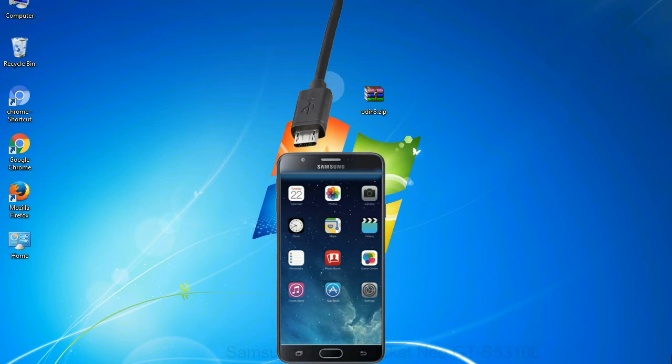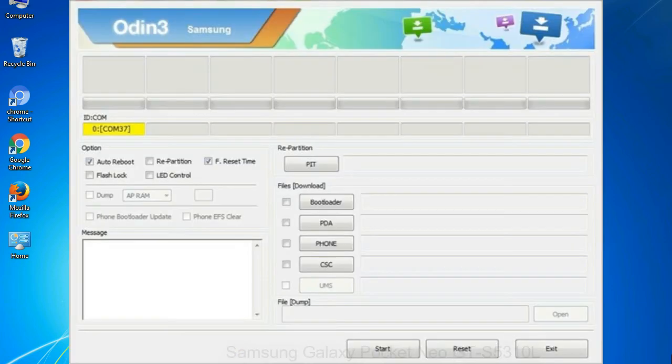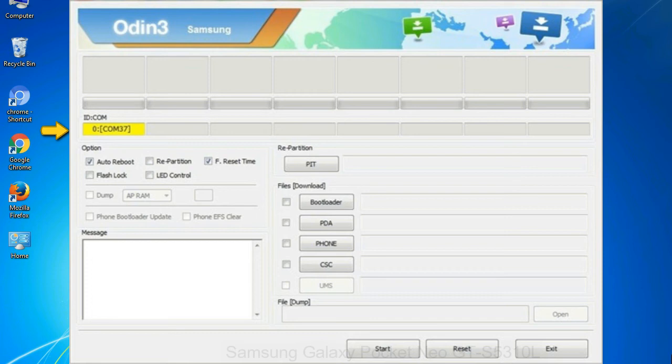Or connect your device to the computer via USB cable. When your device is connected, one of Odin's ID:COM boxes will turn yellow and display the COM port number. See the screen below.